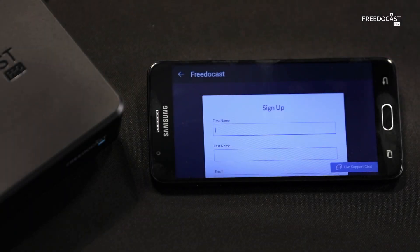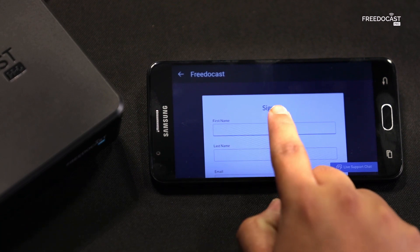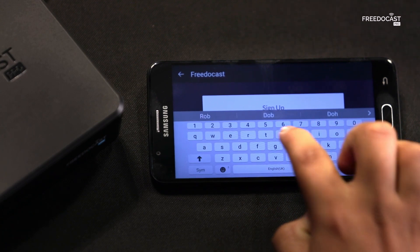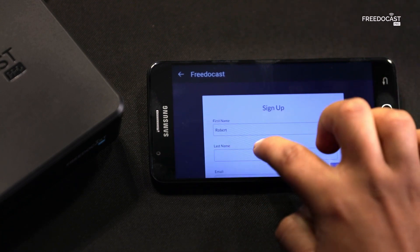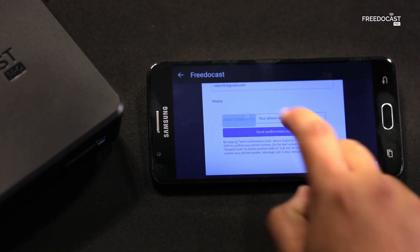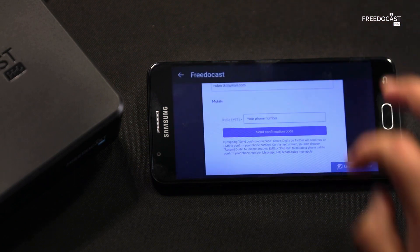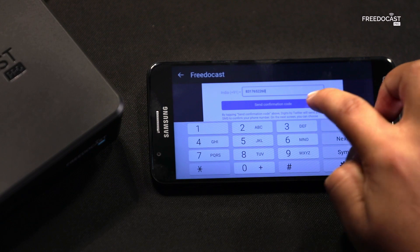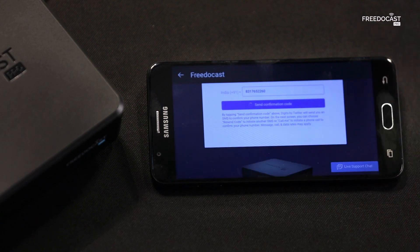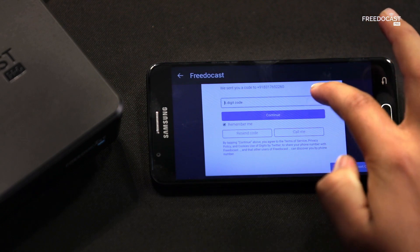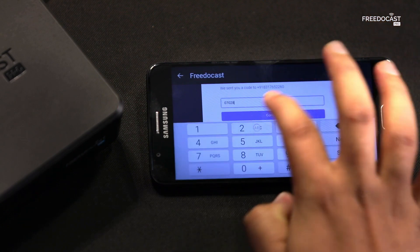To register your Free-to-Cast Pro device, log in with your account or register a new account. Let's quickly complete the sign-up process. After you enter your mobile number, an OTP will be sent to it. Enter the OTP and tap on continue.